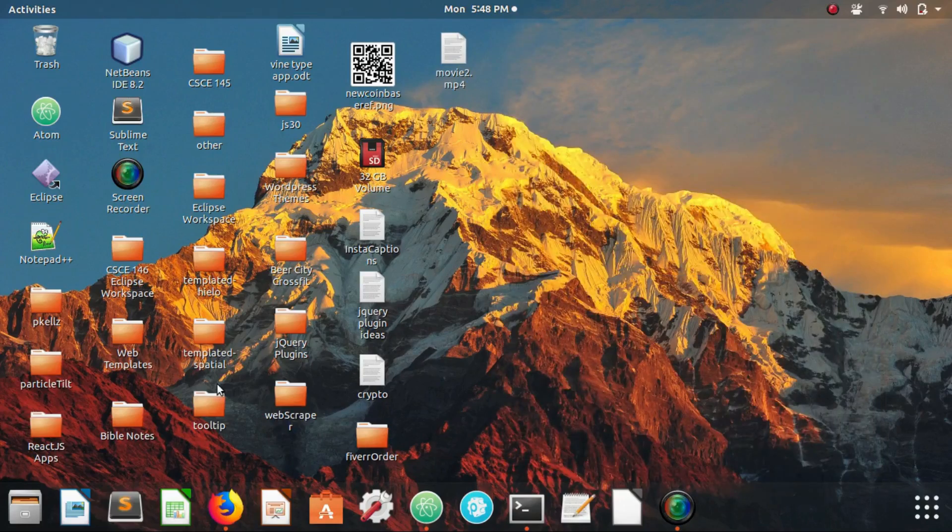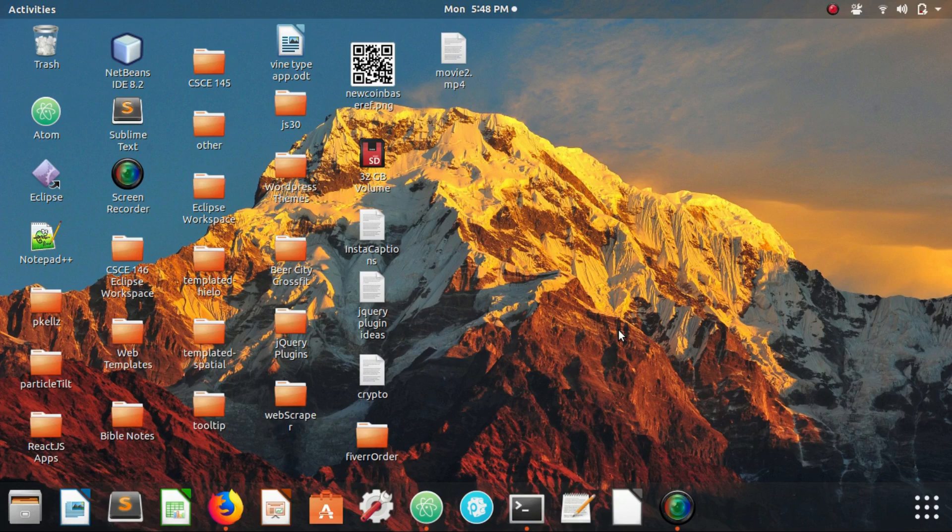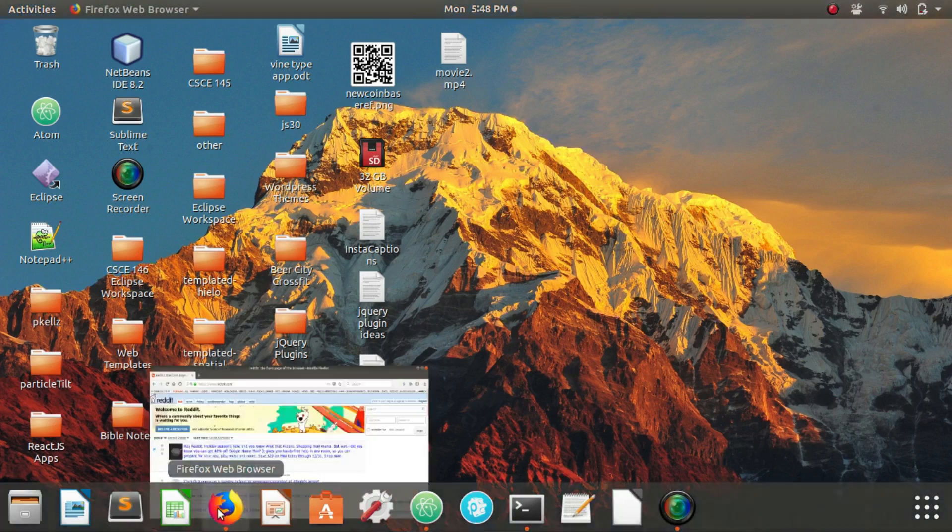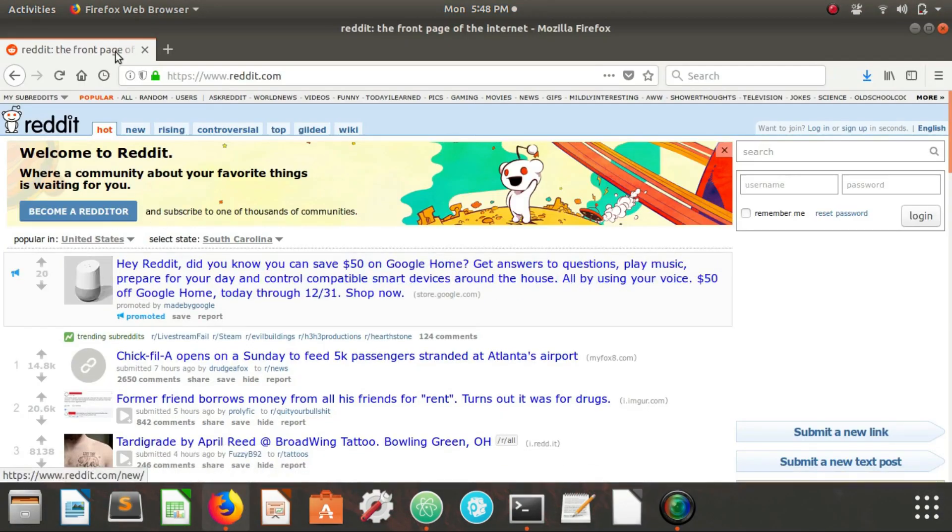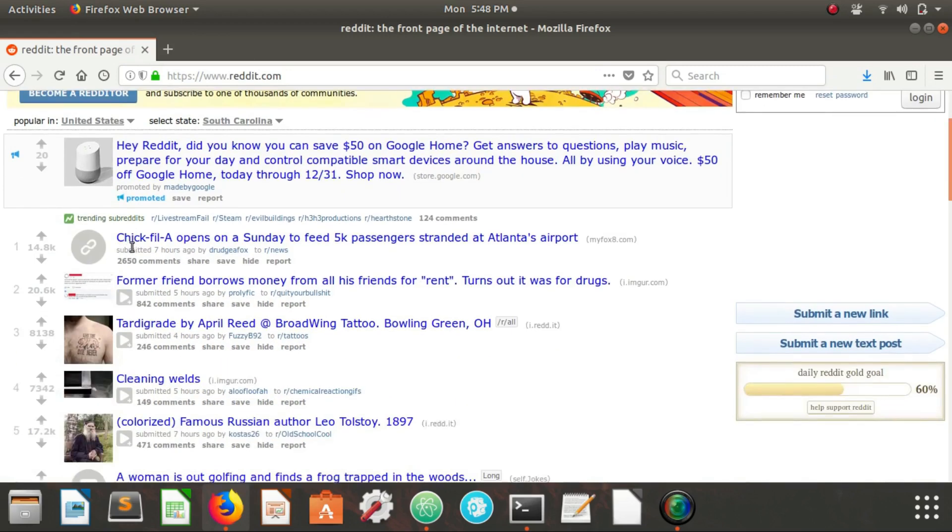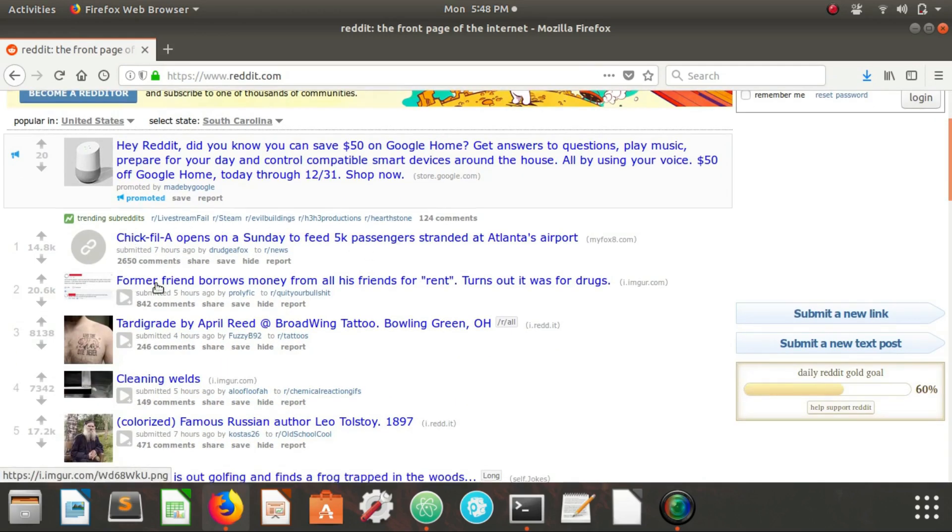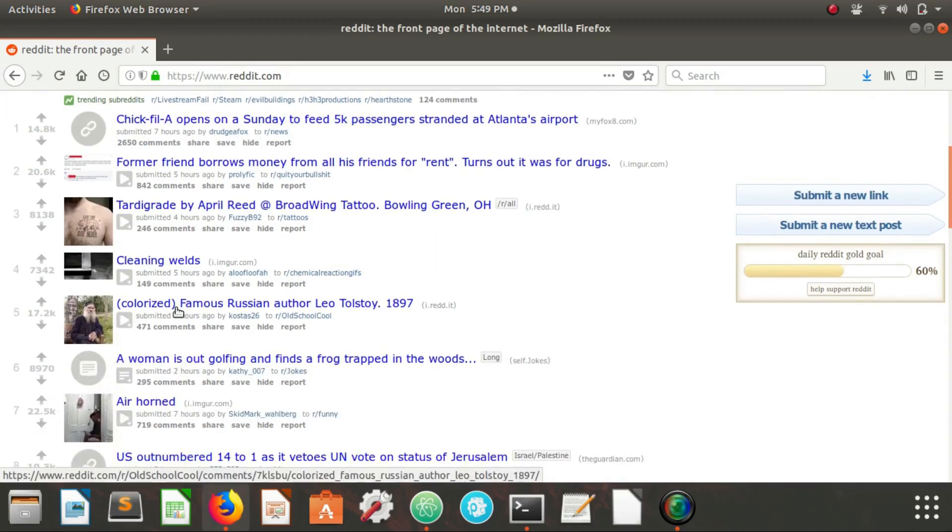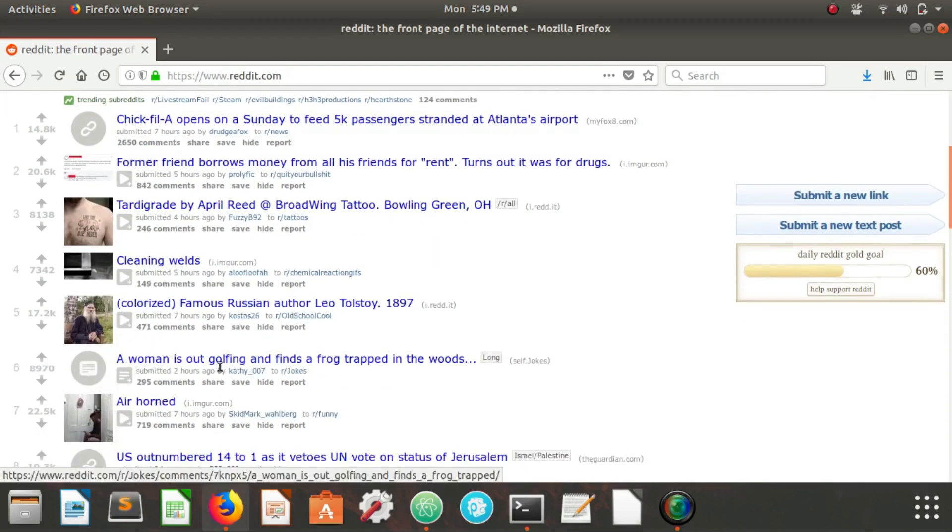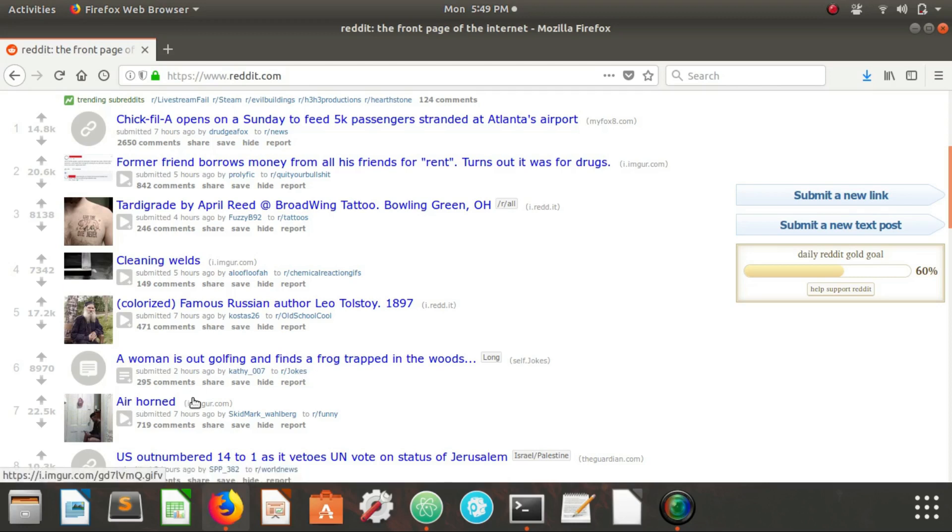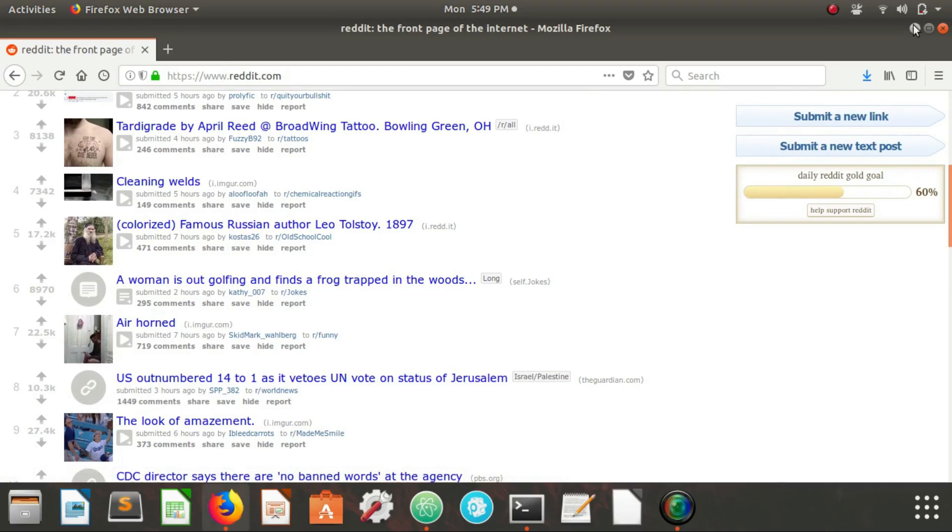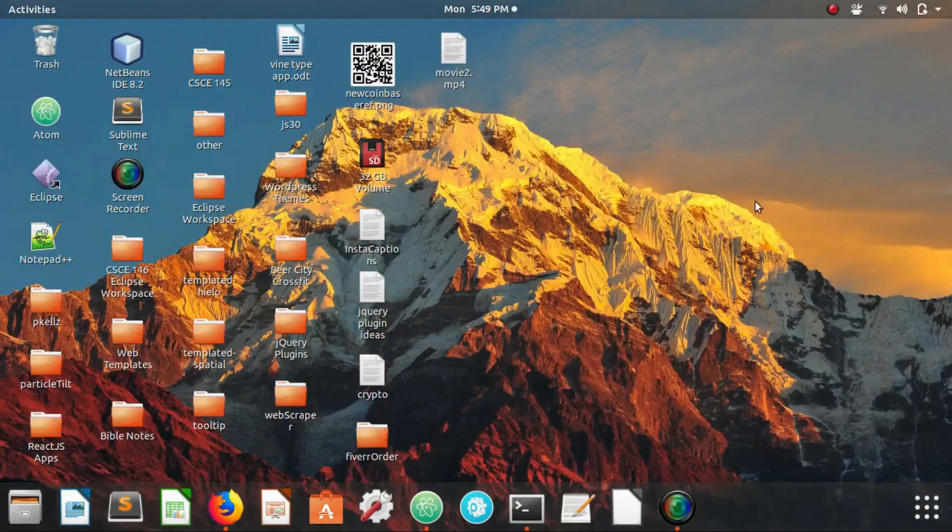What is up everyone, today I'm going to be showing you how to build a simple web scraper with Node.js. We're going to be going to the Reddit homepage and we're just going to be extracting the titles of these main posts here. We're not going to be doing anything special with these, we're just going to extract them and console log them.